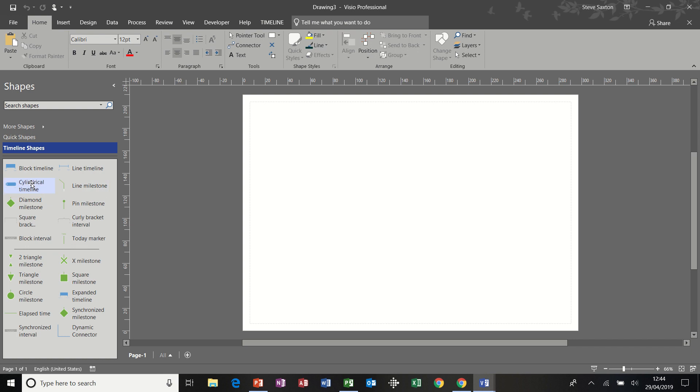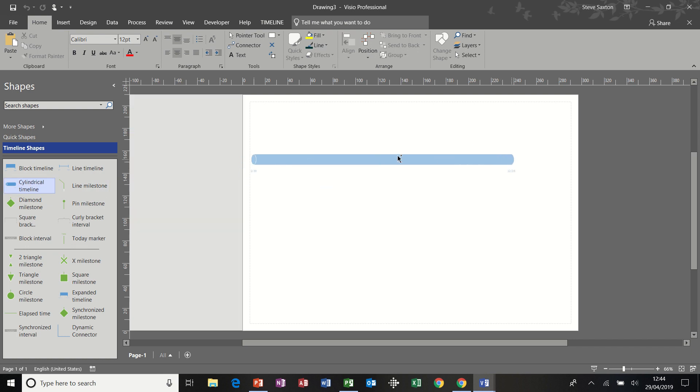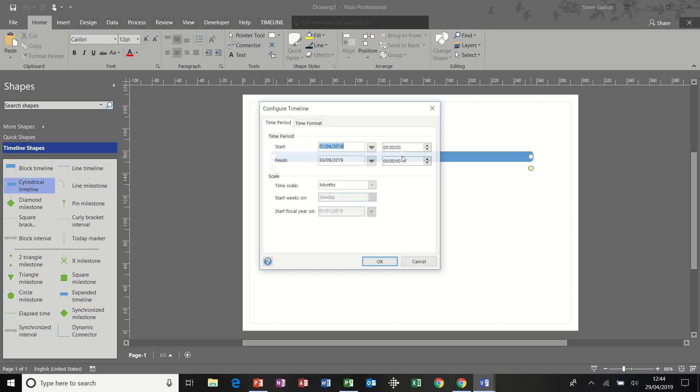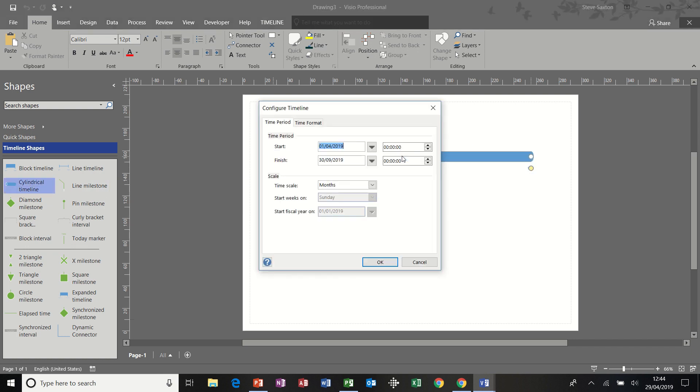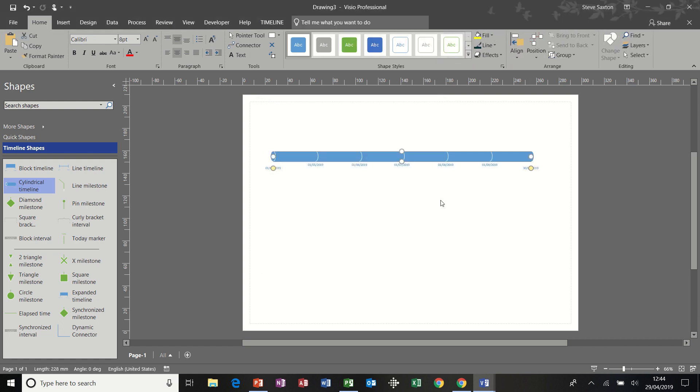So I'm going to drag a cylindrical timeline and it lets me set the dates as soon as I let go. So 1st of April to the 30th of September, duration in months. Okay, that's okay.